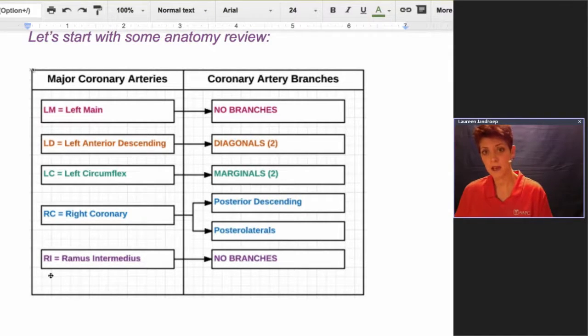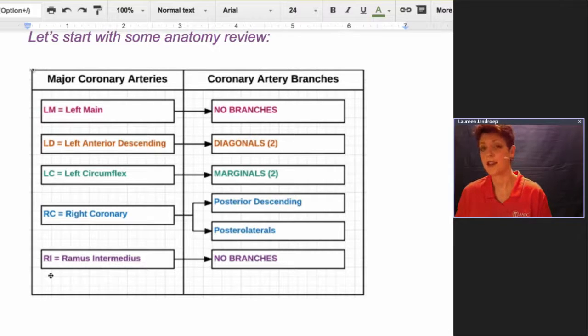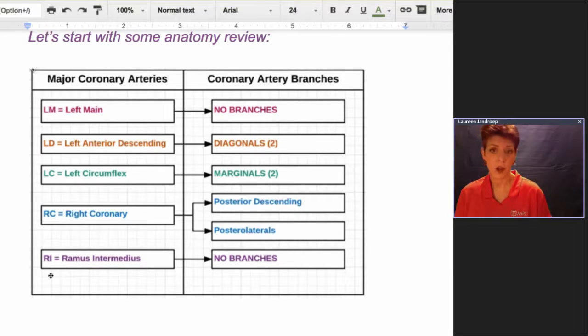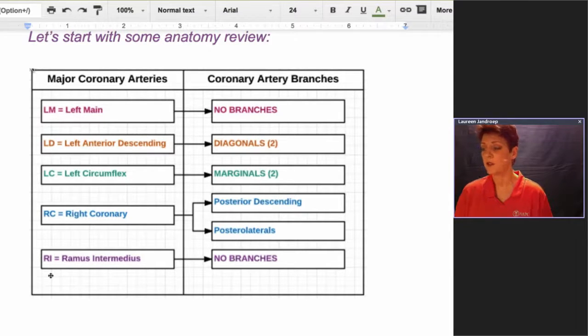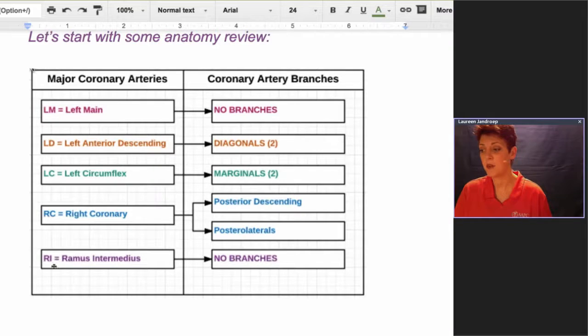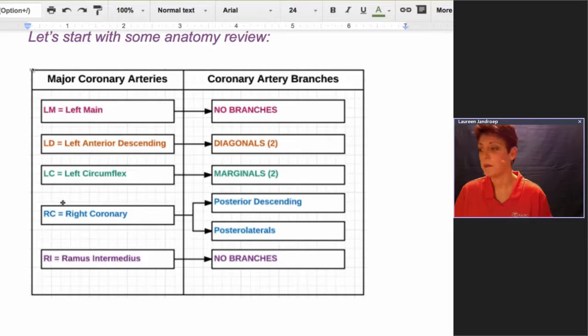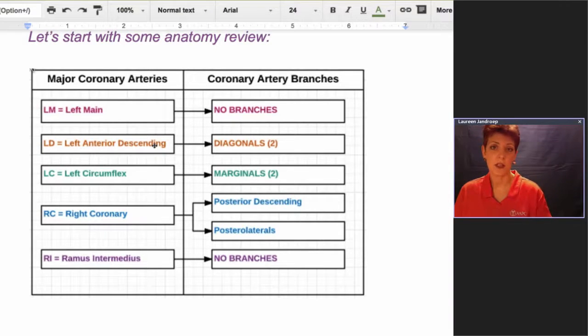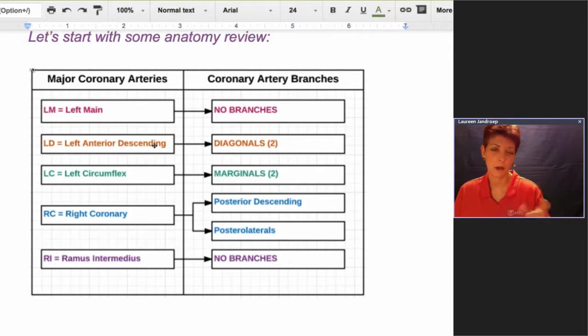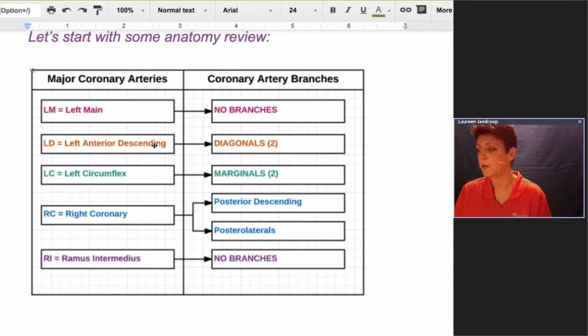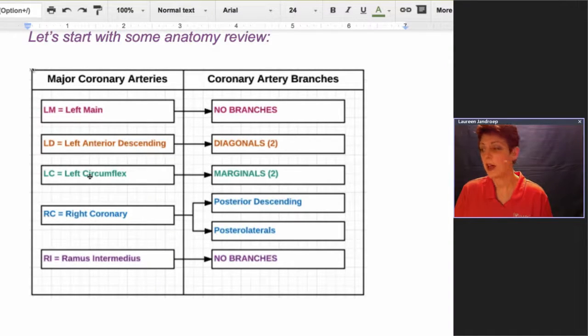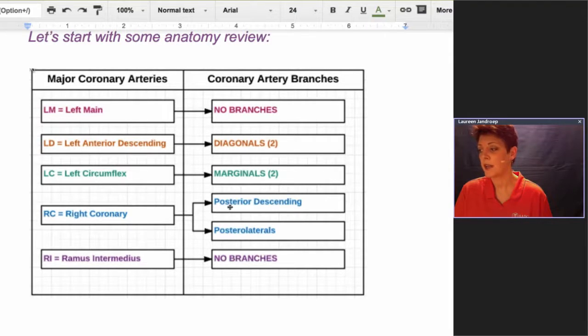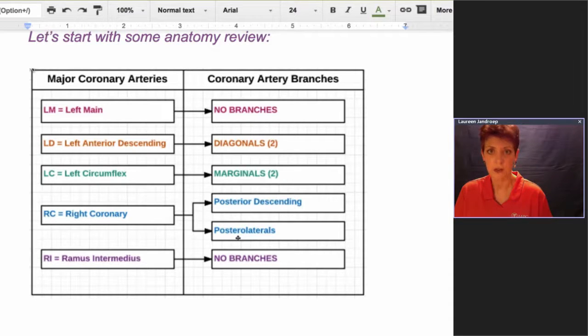With these PCI codes, they also recognize coronary artery branches, and it's important to know what it branches off of, as I'll show you in a minute why. The left main and the ramus intermedius don't have branches, so you don't have to worry about them. The middle three: the LD has two branches that are recognized, they're called diagonals. Sometimes you'll see them abbreviated as D1, D2. The left circumflex has two marginals that are recognized, and the right coronary has the posterior descending and the posterior laterals that are recognized.